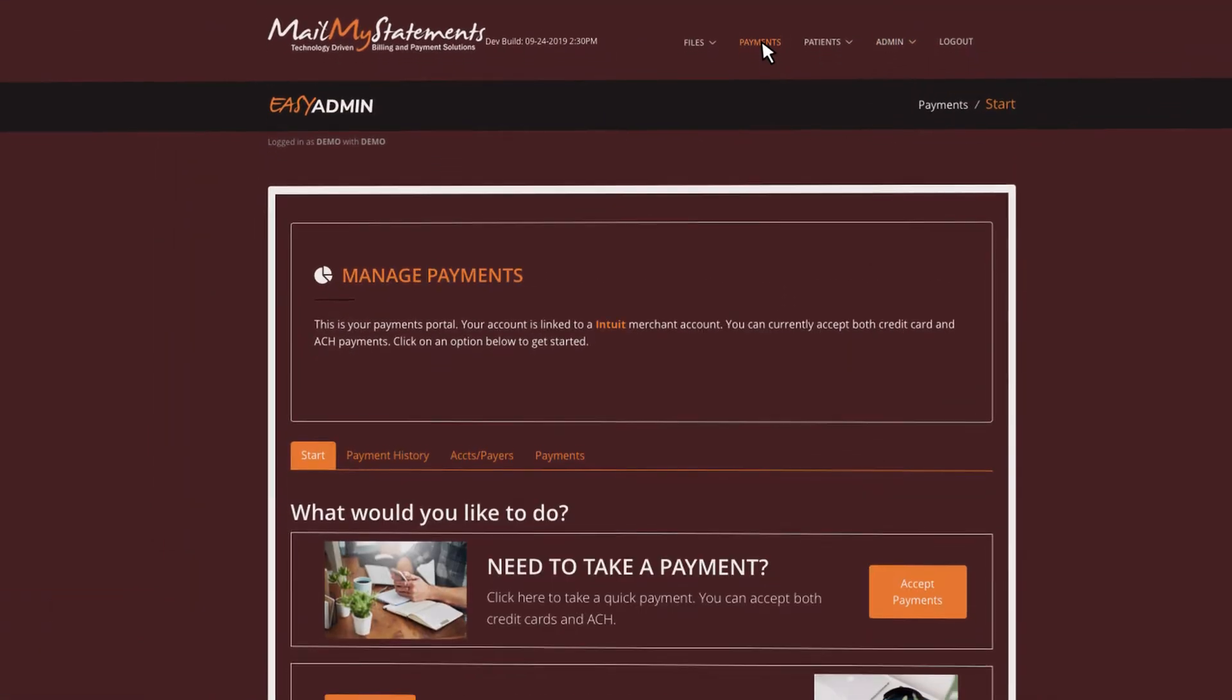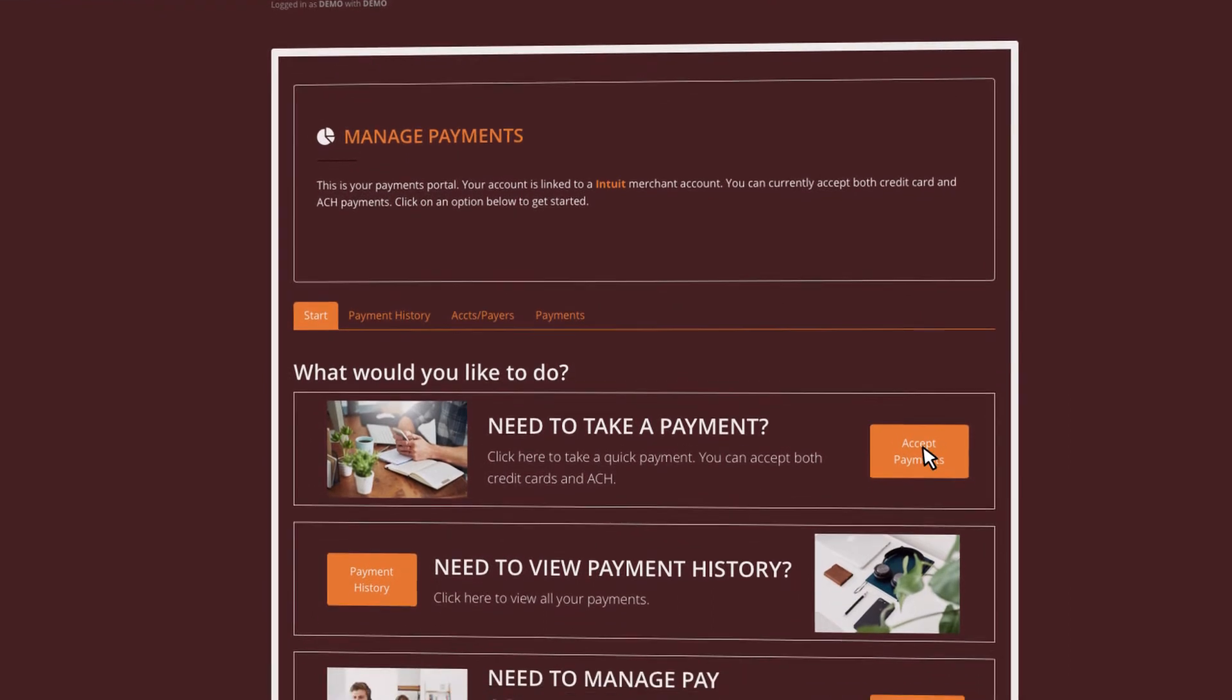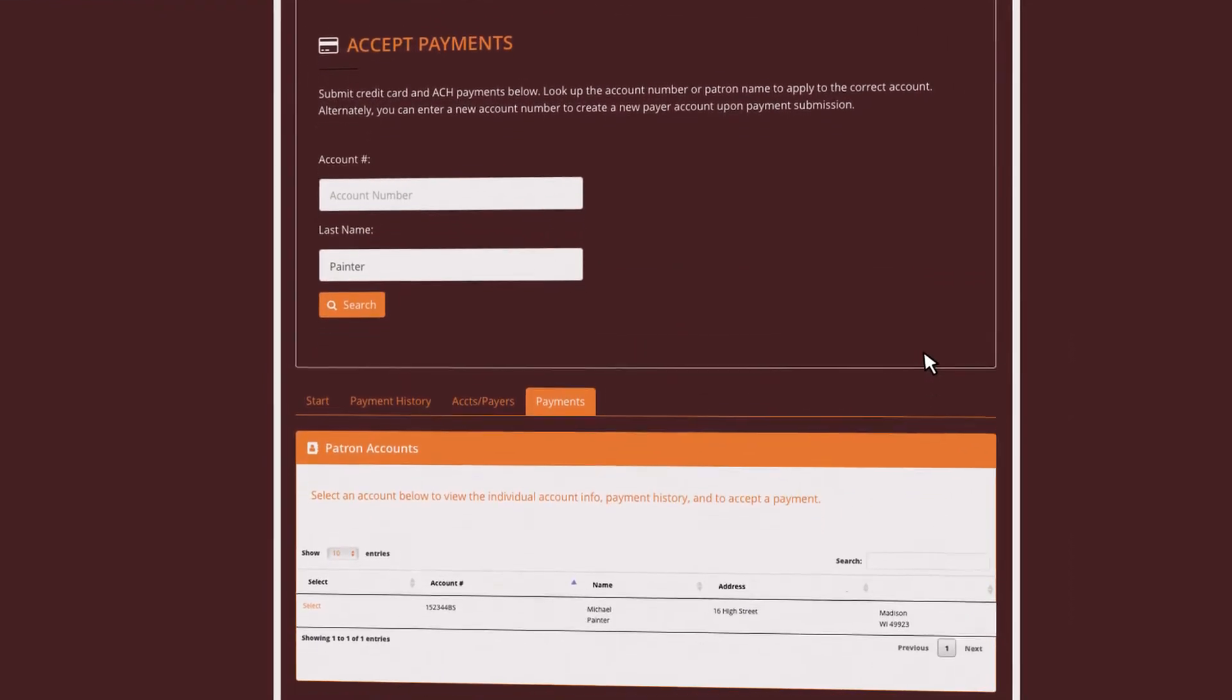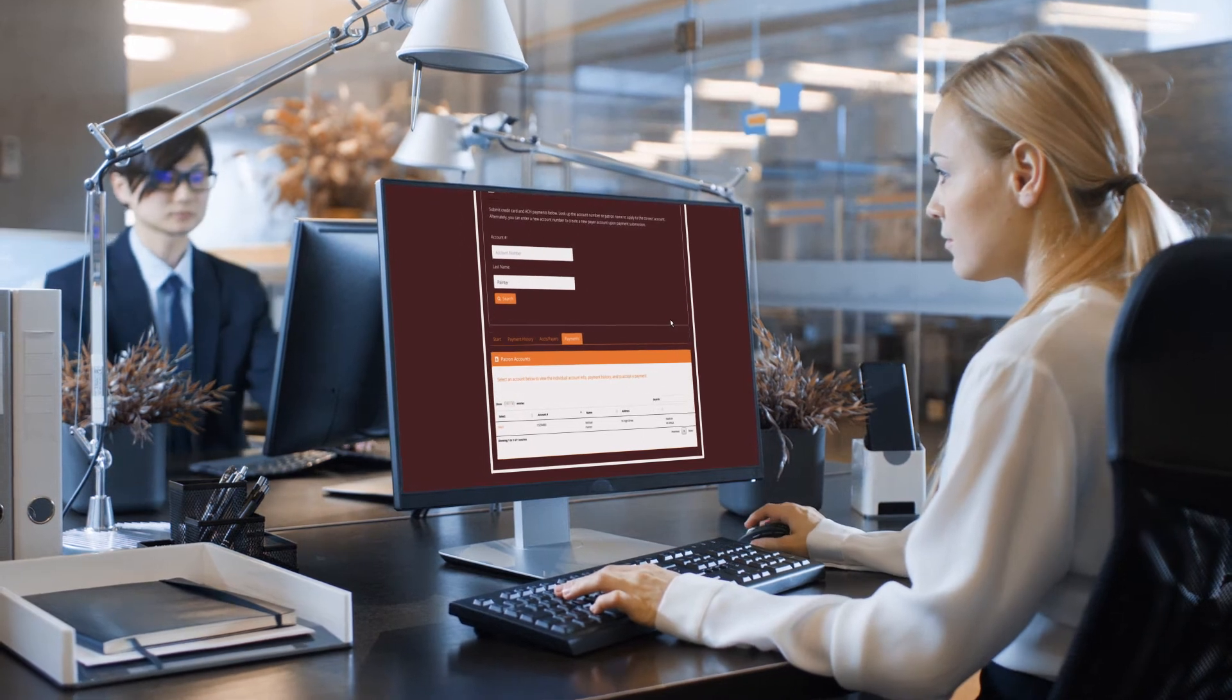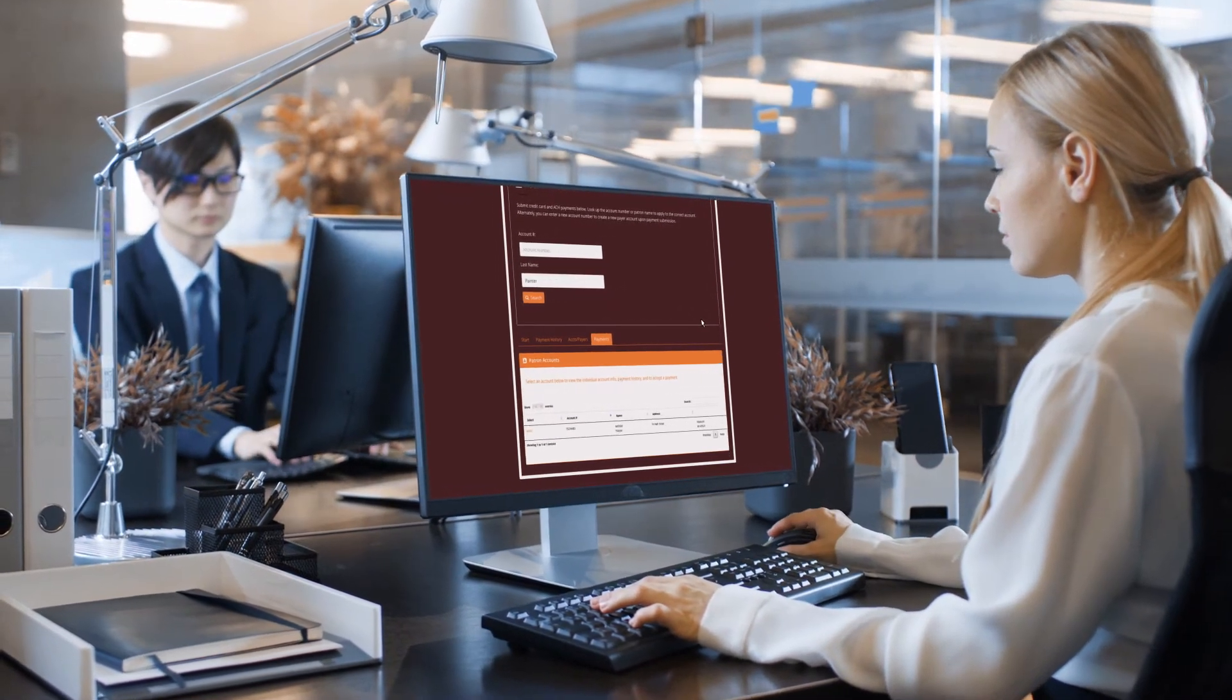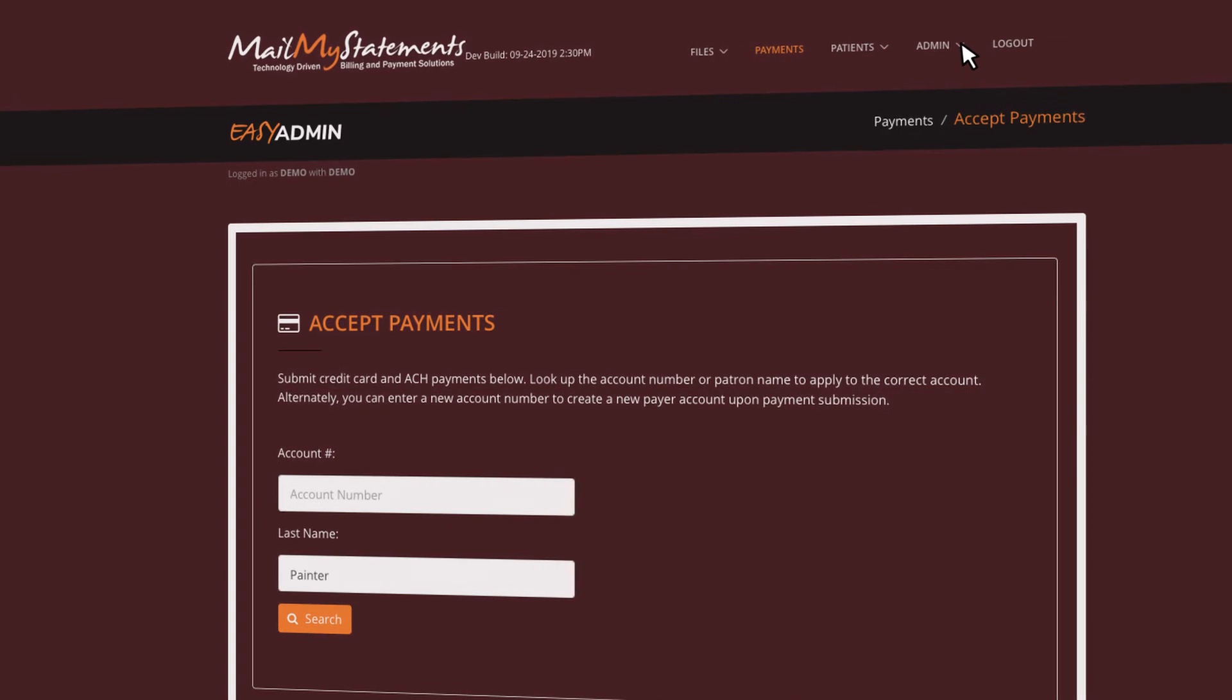Our system allows you to do more than just monitor payments. You'll also have the ability to see which user is accepting payments. For practices with multiple locations, you can view which location is logging payments as well.